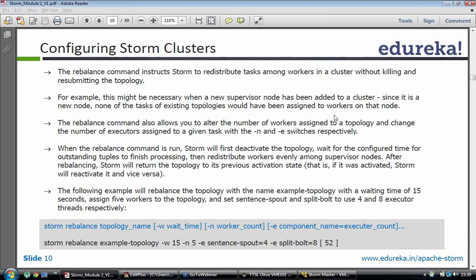There are a few parameters: -W is wait time, -N is worker count, and -E is used for the executor count and the component name. When you do a rebalance, what storm does internally is it first deactivates the topology and waits for the specified time — so that if some tuples are present in the bolts they would complete execution. Then it redistributes the workers among the supervisors and after that storm reactivates the topology again.